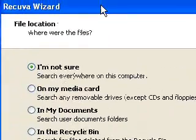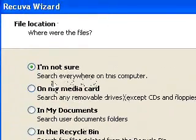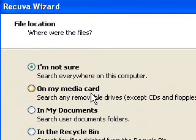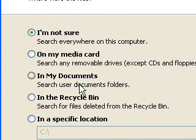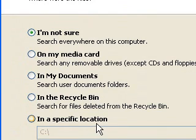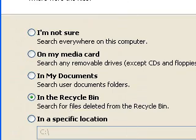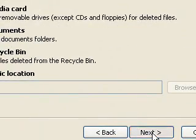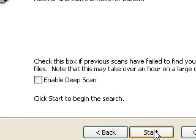Now it says where's the file located? I'm not sure. On a media card, in my documents, in my recycle bin or in a specific location. Now I'm just going to choose my recycle bin because that's a pretty common thing that people do is delete the recycle bin.